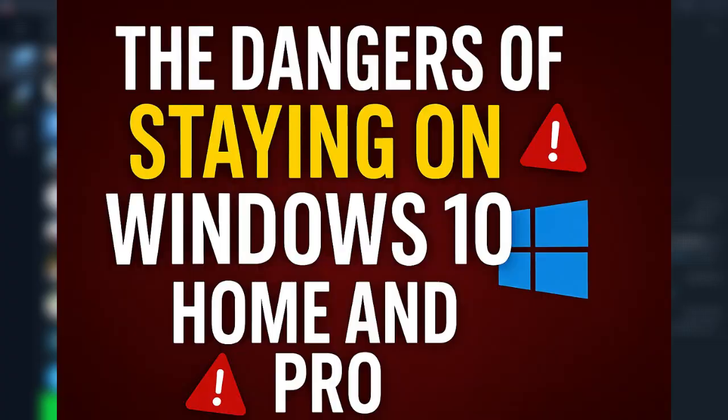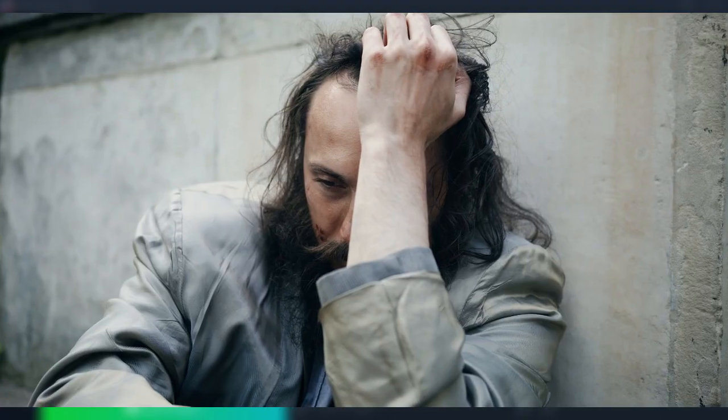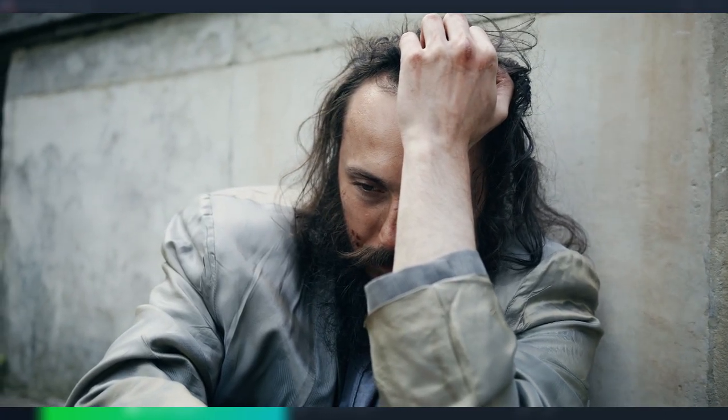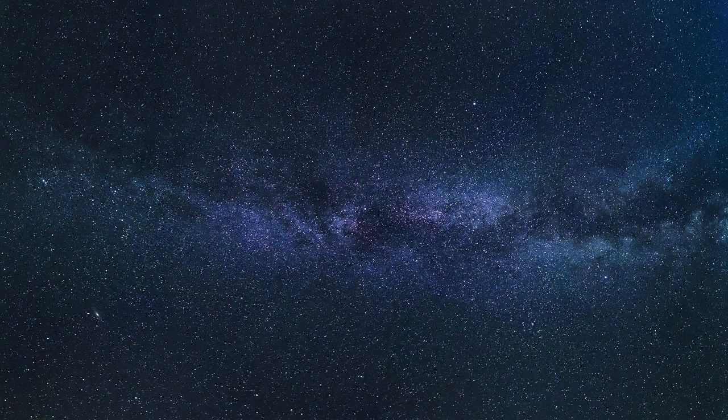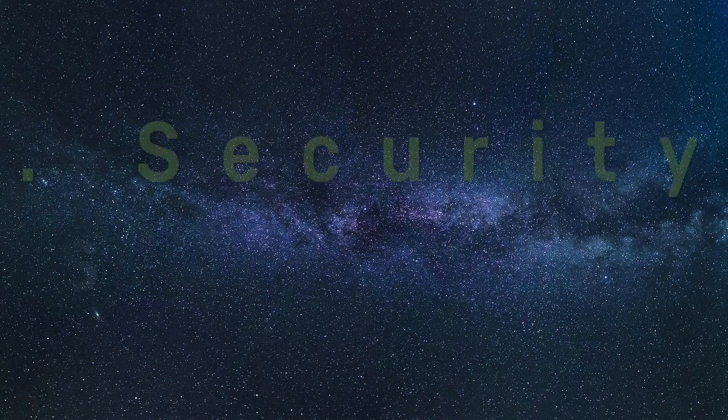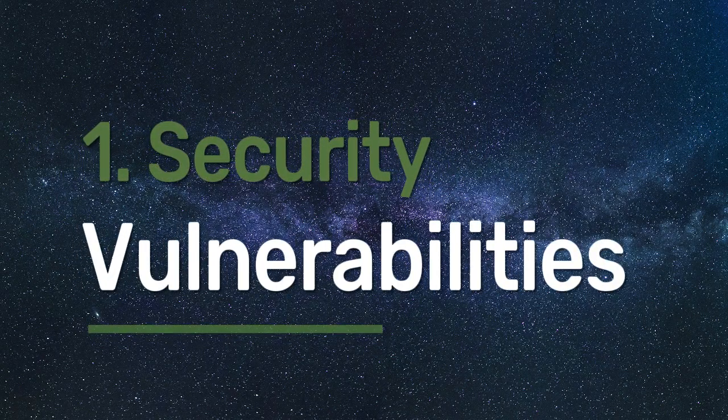Now let's talk about the dangers of staying on Windows 10 Pro after Microsoft has officially ended its connection with it. You are going to face security vulnerabilities because unsupported software is no longer being updated with security patches.